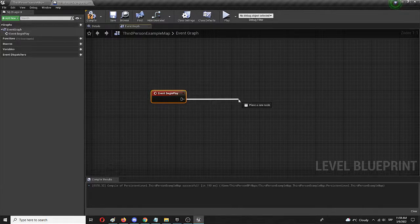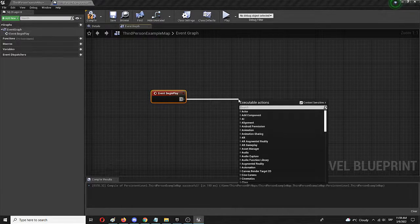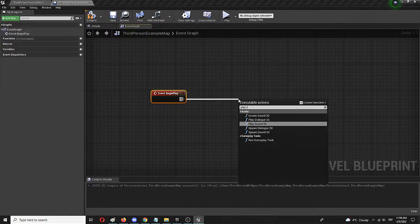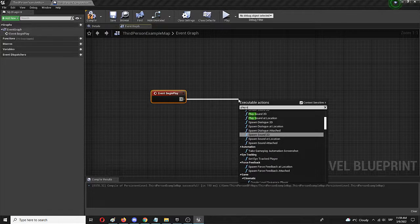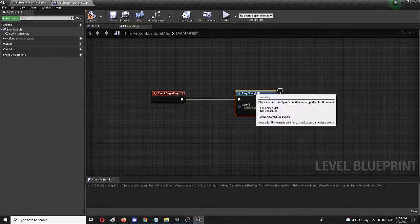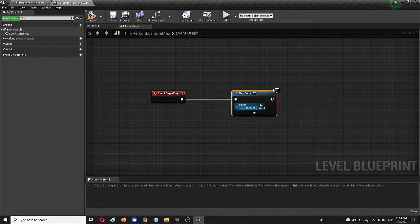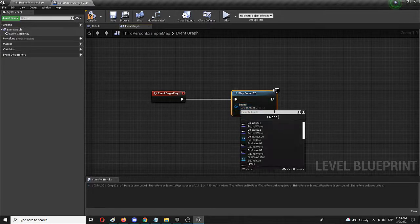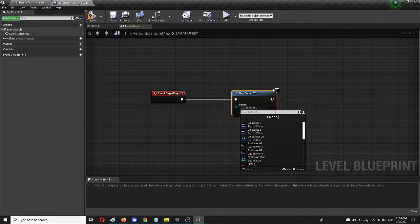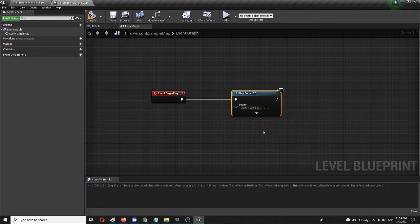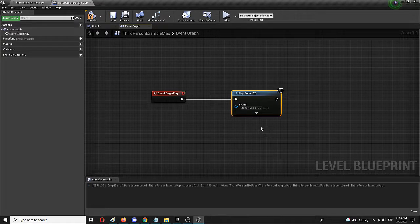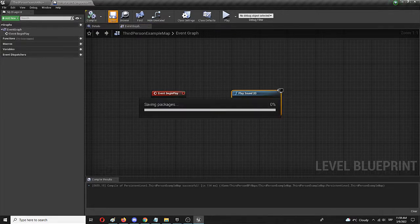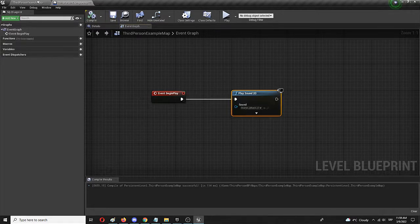And from here, we're going to add play sound 2D. That is the sound player. Right now, we don't have any sound selected, but we're going to do that right now by going for music and selecting starter music cue. We're going to compile and save.